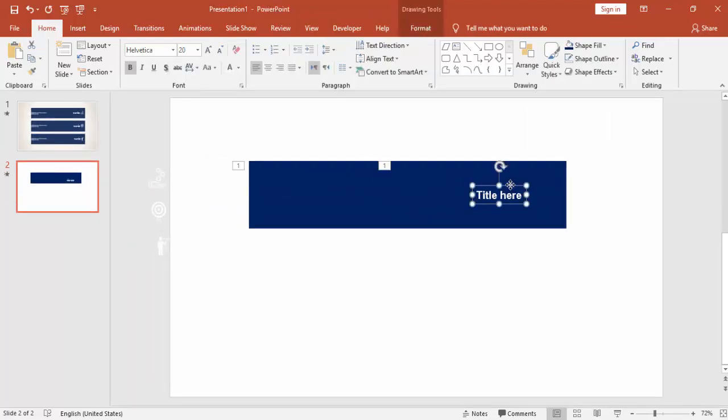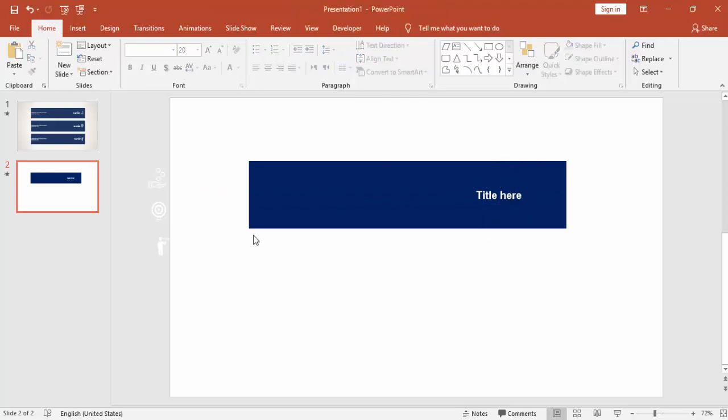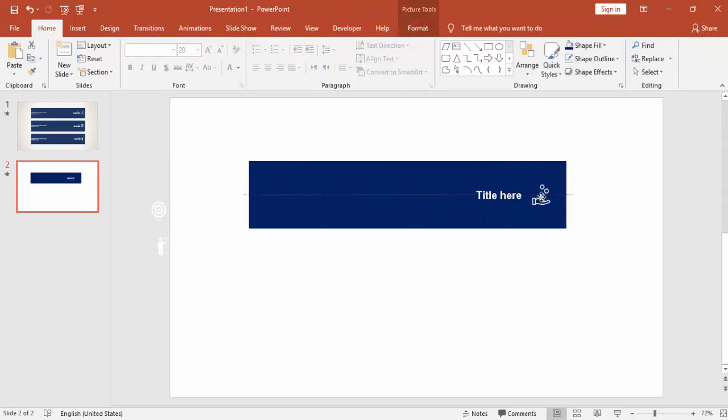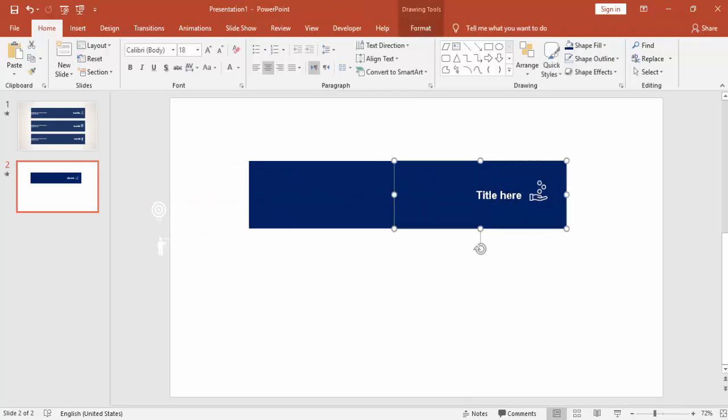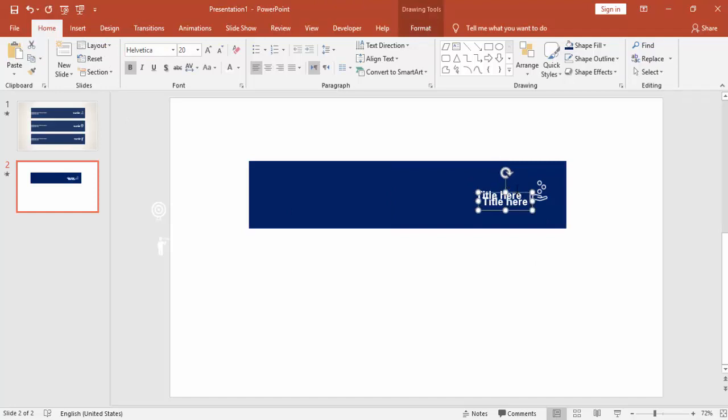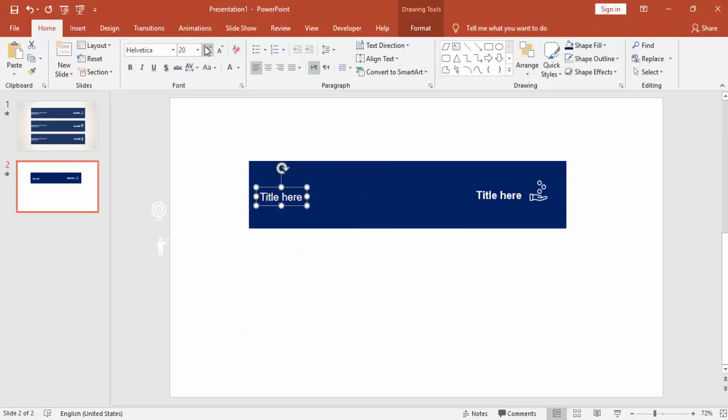You can add some icons which I have downloaded from TheNounProject.com. And you can give some detailed description here at the left side.